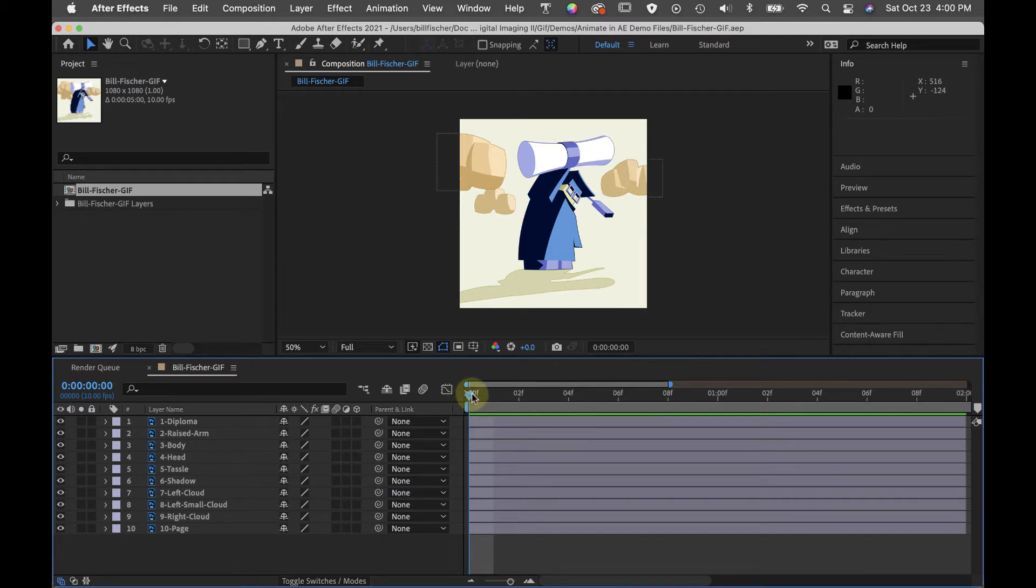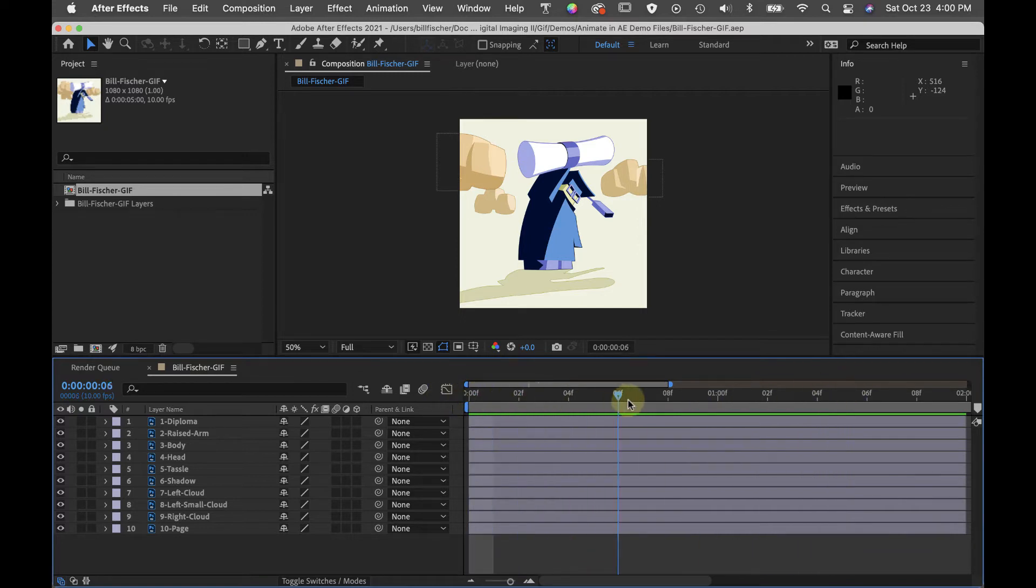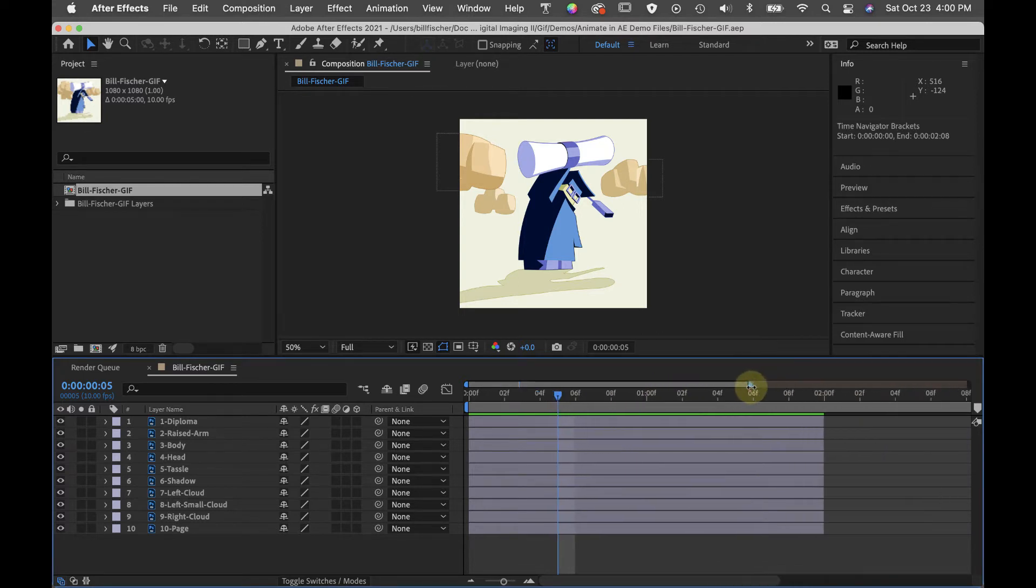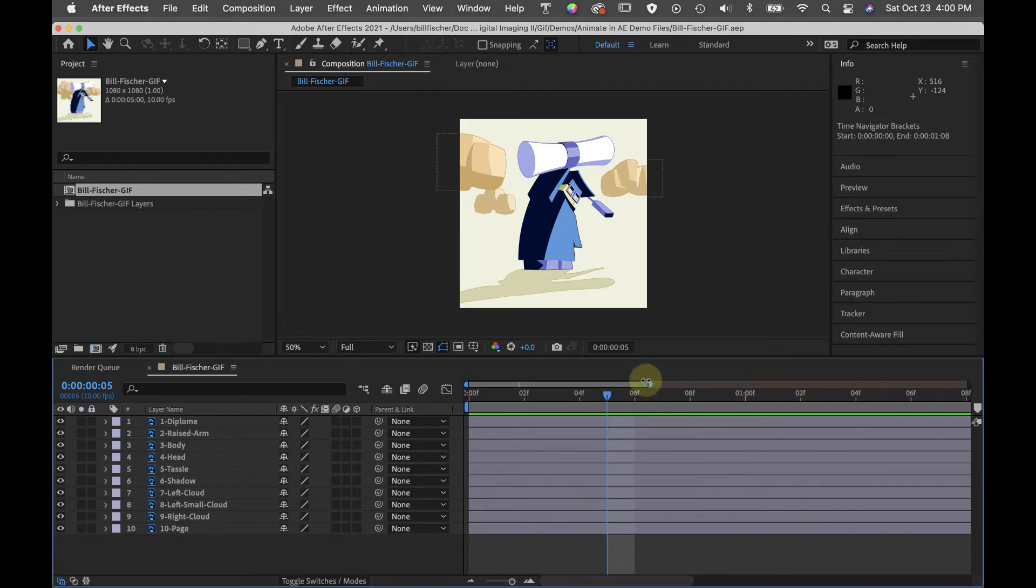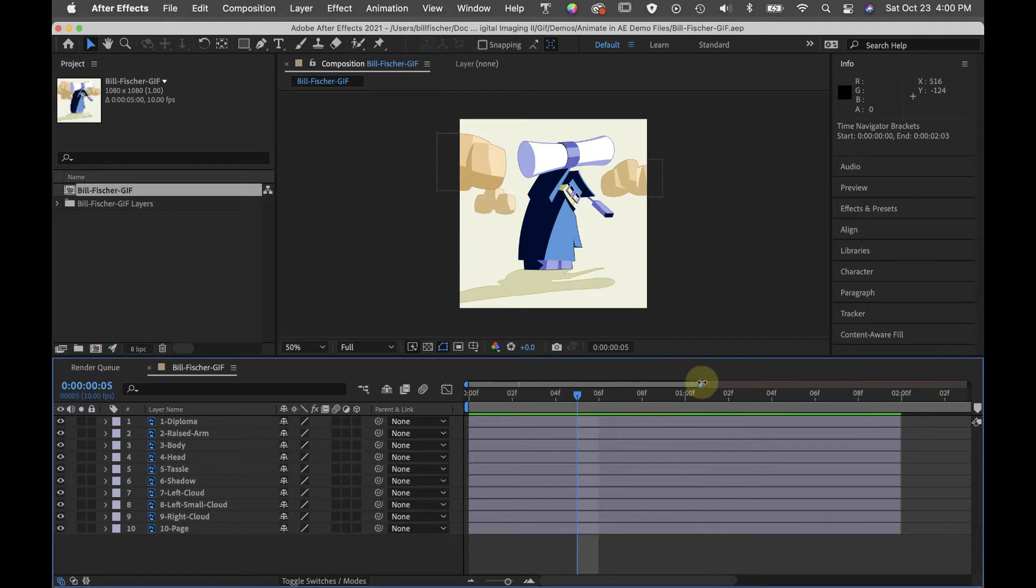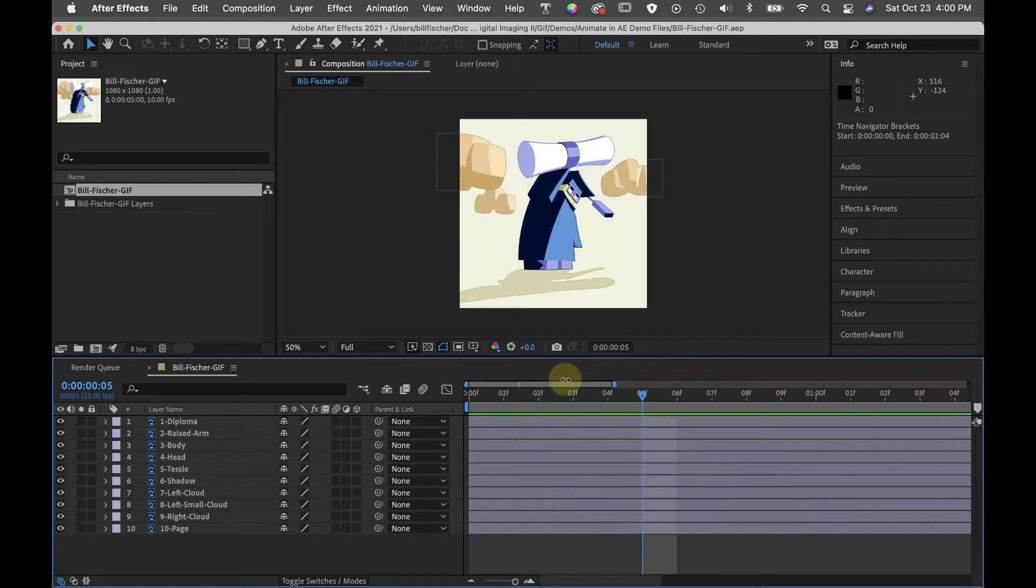This is the timeline indicator and this is called scrubbing. I can scrub to frame five. If I want to see more frames or fewer frames in my timeline, I can use this adjustable bar here. Sometimes it's nice to be able to zoom out and zoom in on the frames.